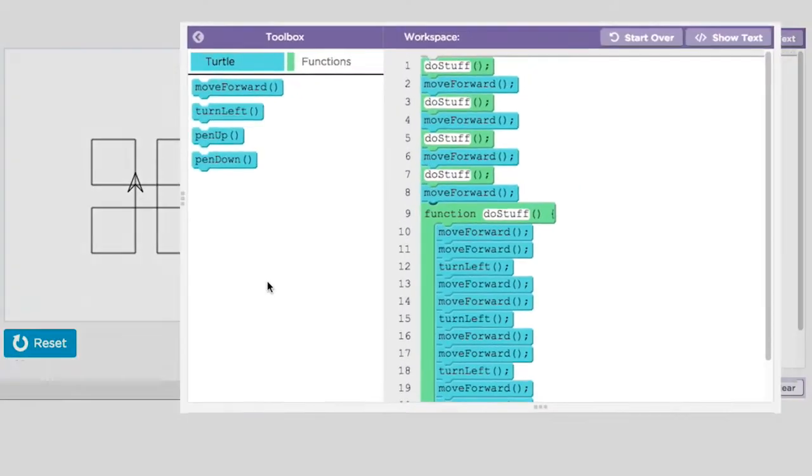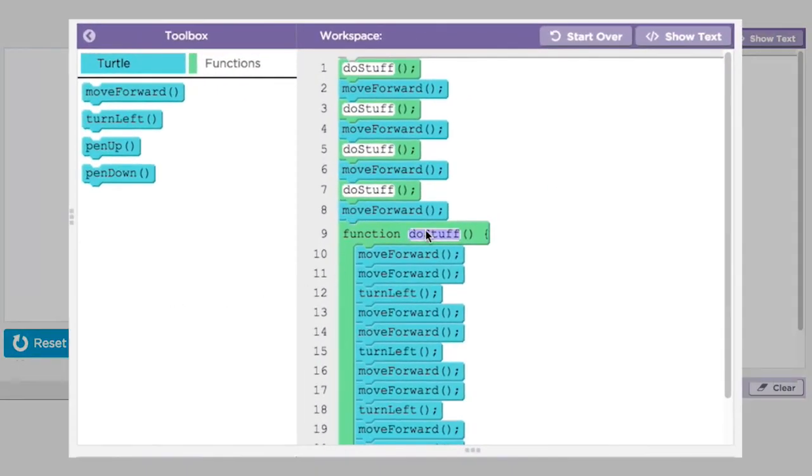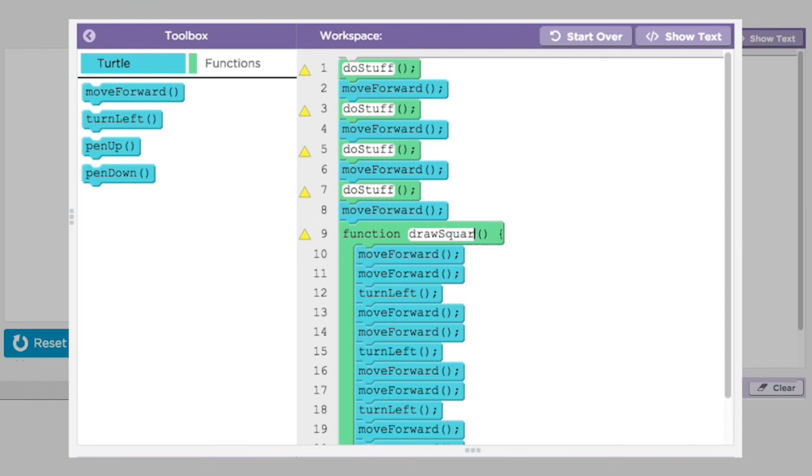You can also see why it's important to give your function a meaningful and descriptive name. If you called it something like do stuff it would be unclear what the function was supposed to do and make it hard to use in your own code.